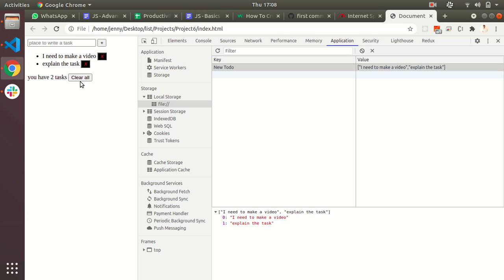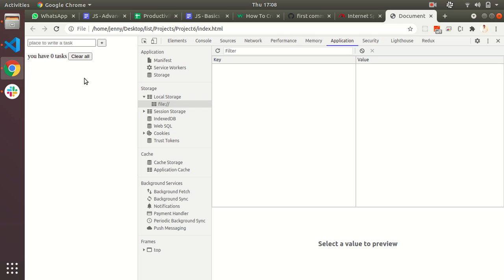If I click the clear all button, all values that are there in this list will go. Clear all—it is cleared. Right now we have zero tasks. You understand, right?